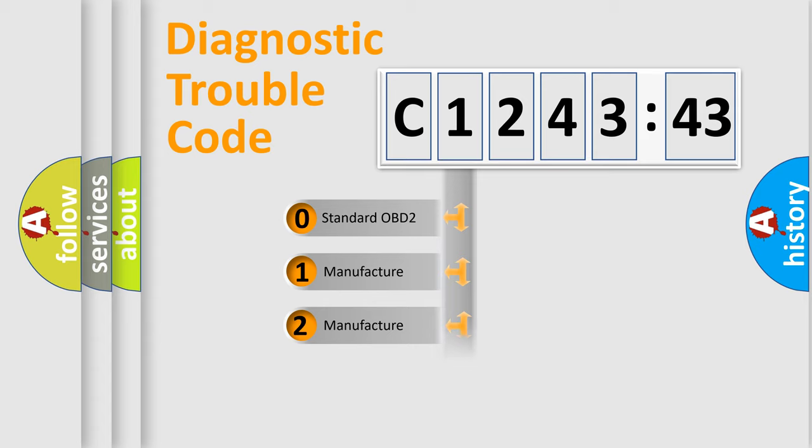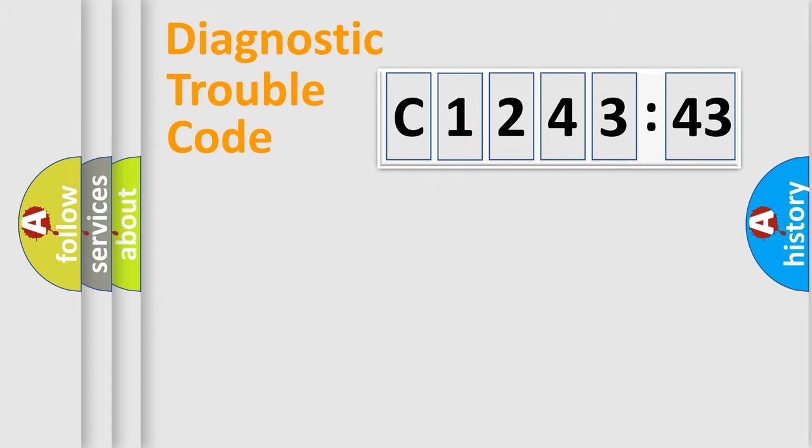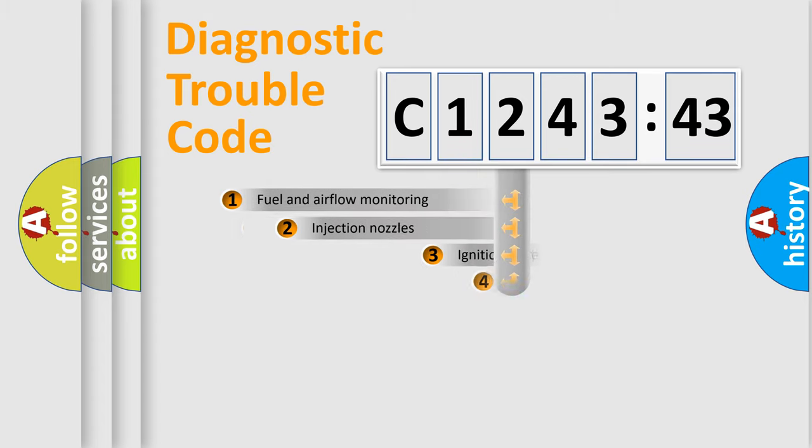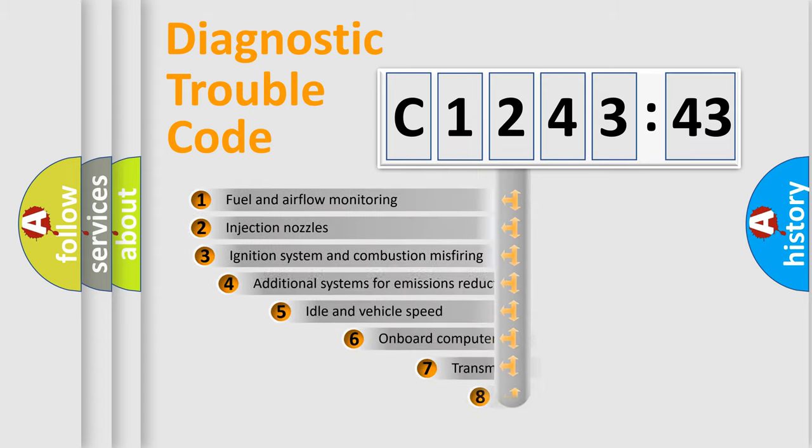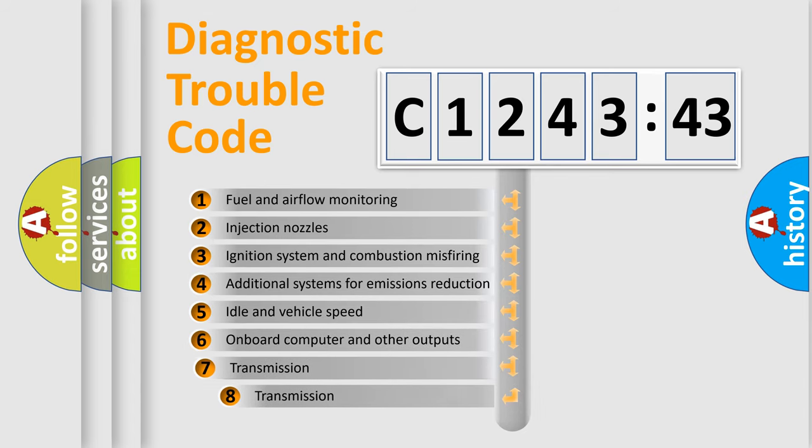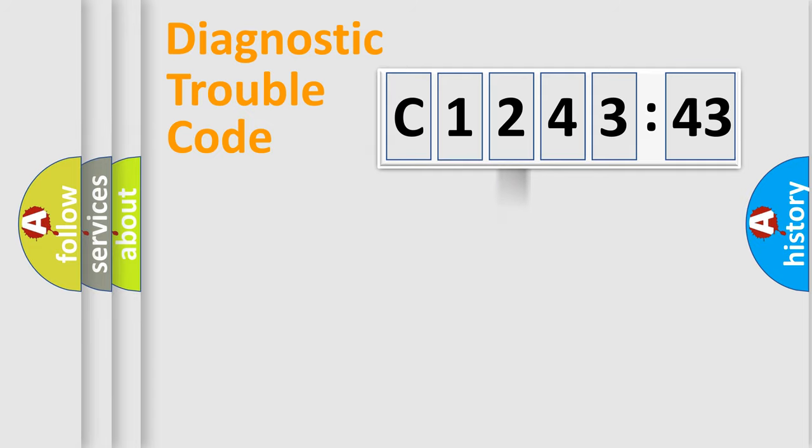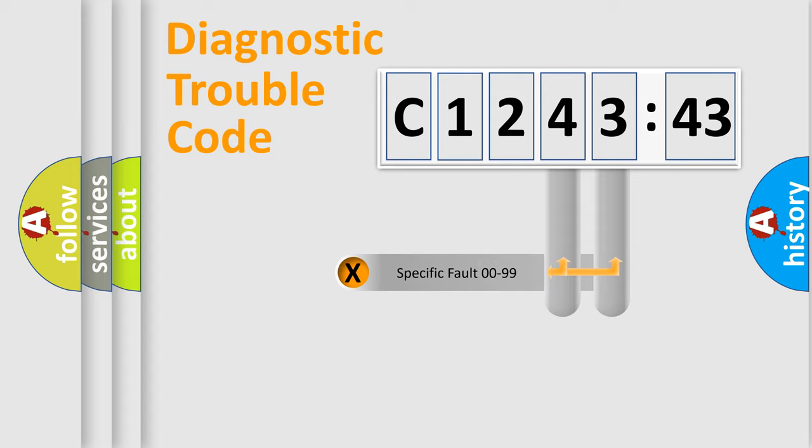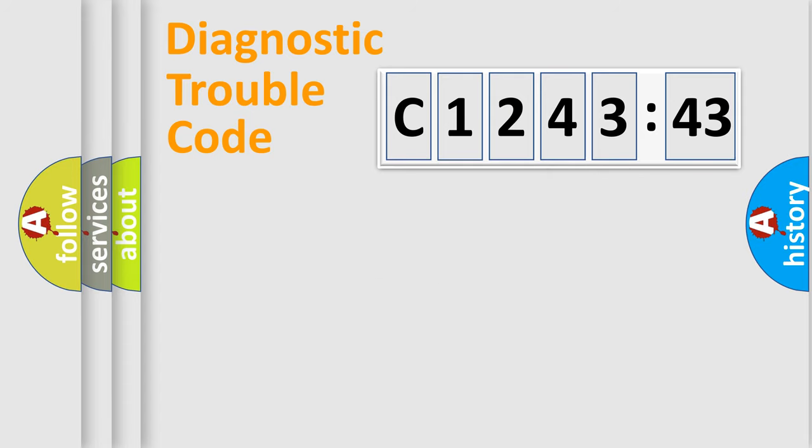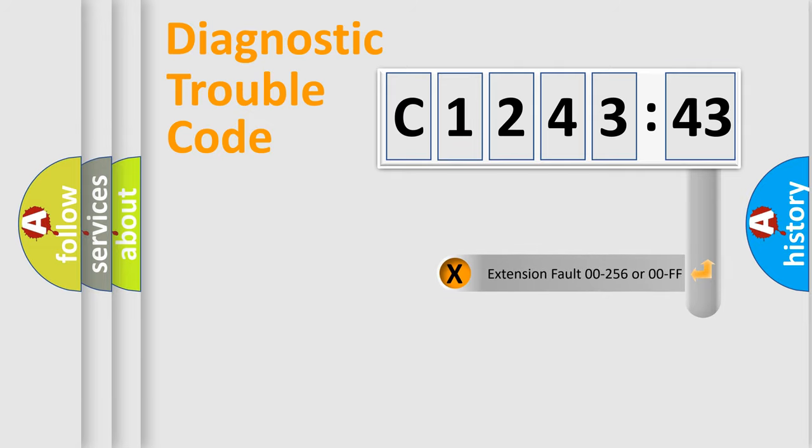If the second character is expressed as zero, it is a standardized error. In the case of numbers 1, 2, 3, it is a manufacturer-specific error. The third character specifies a subset of errors. The distribution shown is valid only for the standardized DTC code. Only the last two characters define the specific fault of the group.